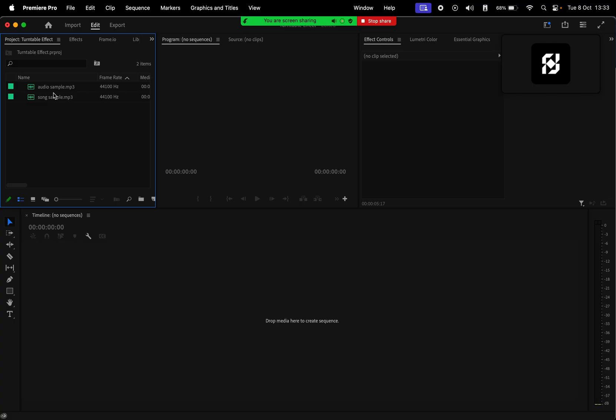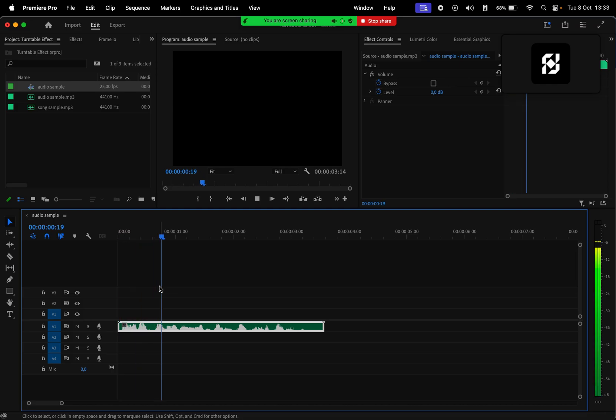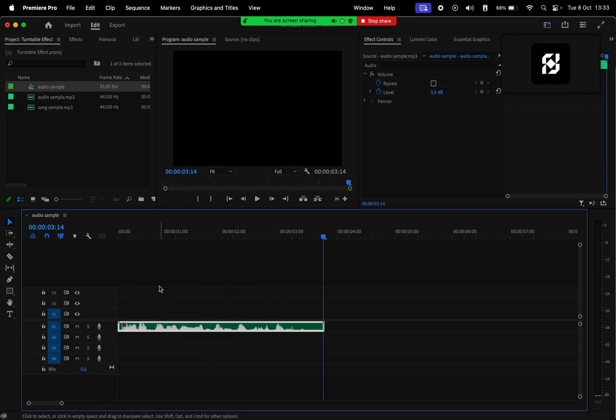In Premiere Pro I will just add my audio samples to the timeline. For this video I'm going to use this audio. Without further ado, let's jump straight into the project. Before we do anything, just make sure you have Adobe Audition installed.